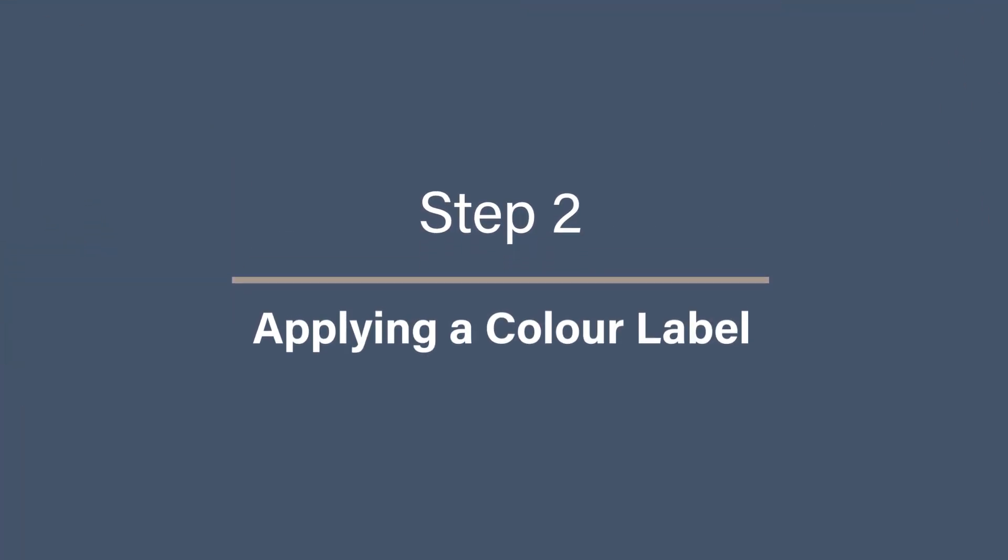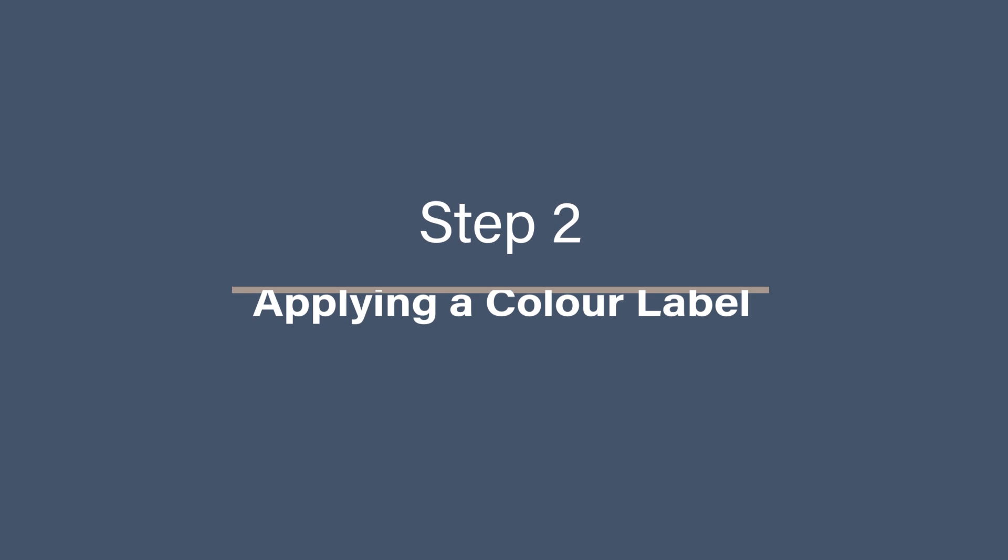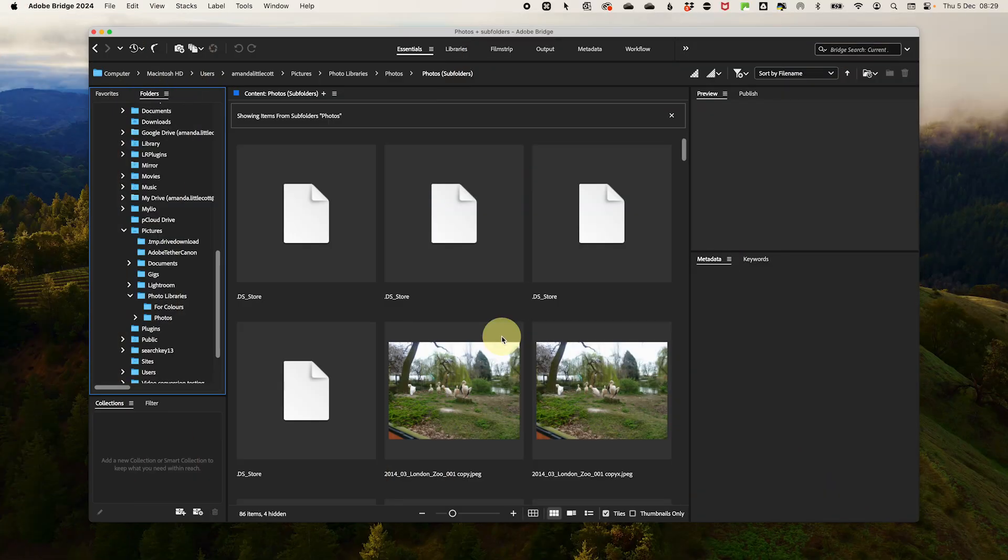Step two, applying a color label. To apply a color label, first select an image or group of images.